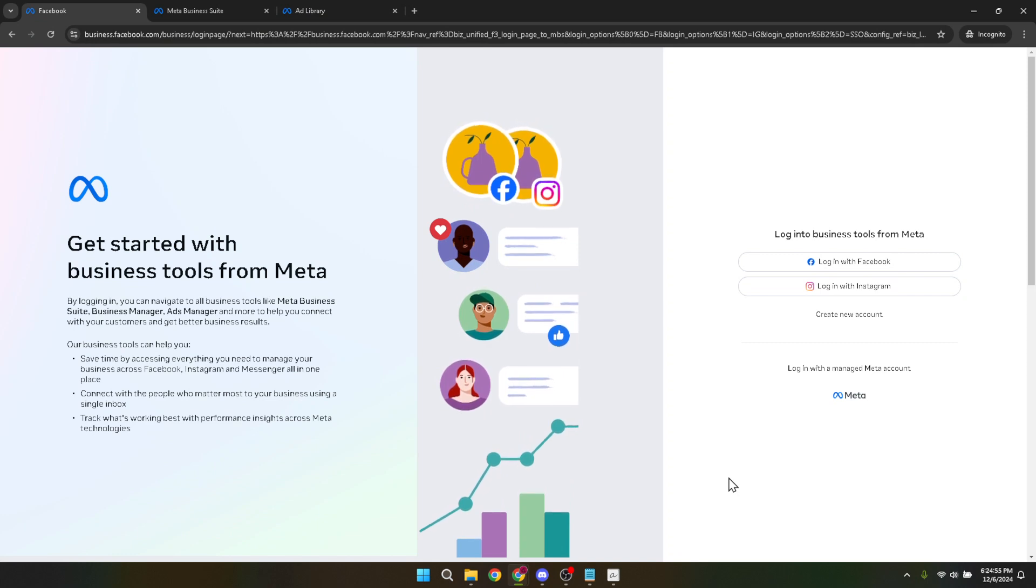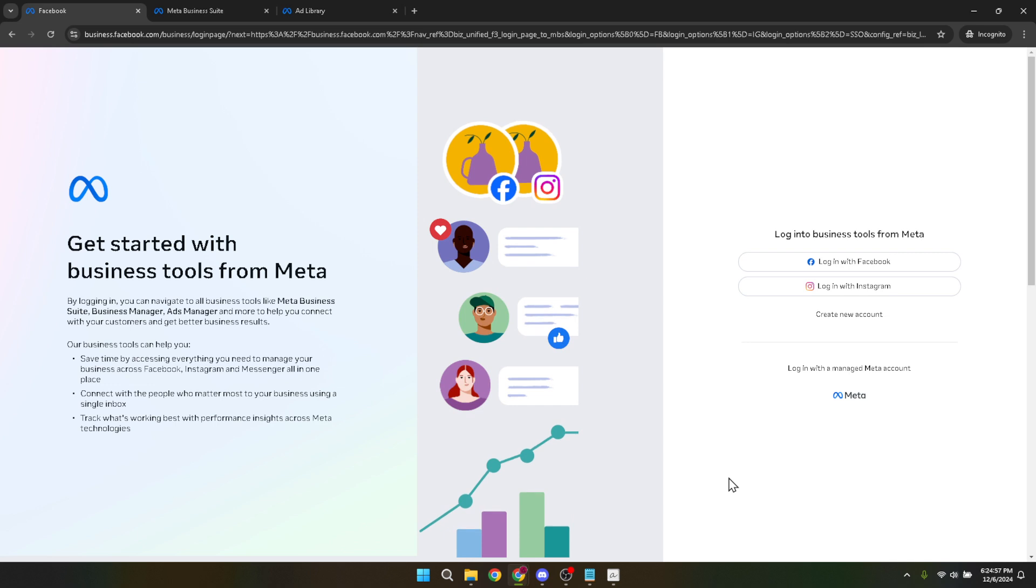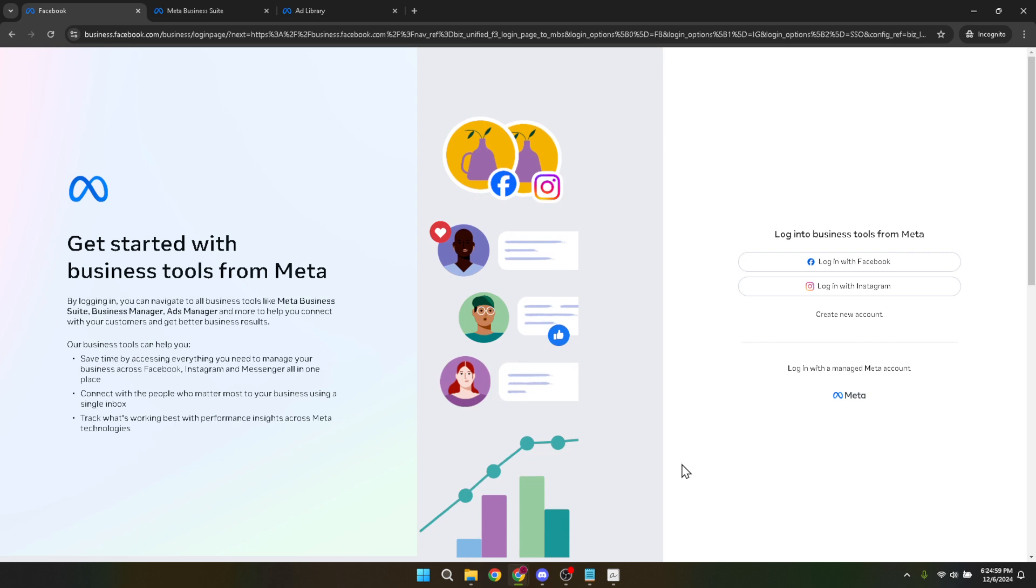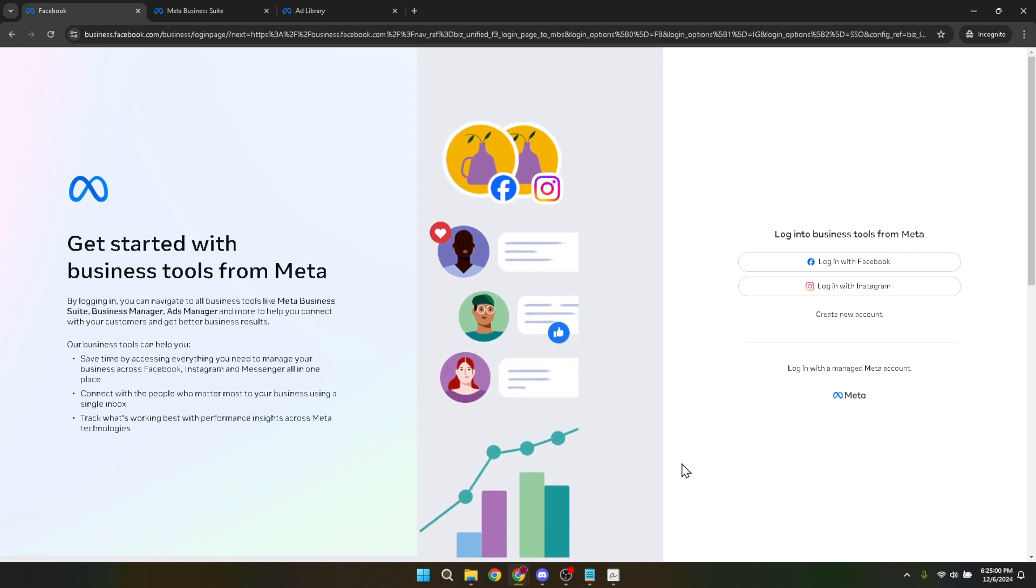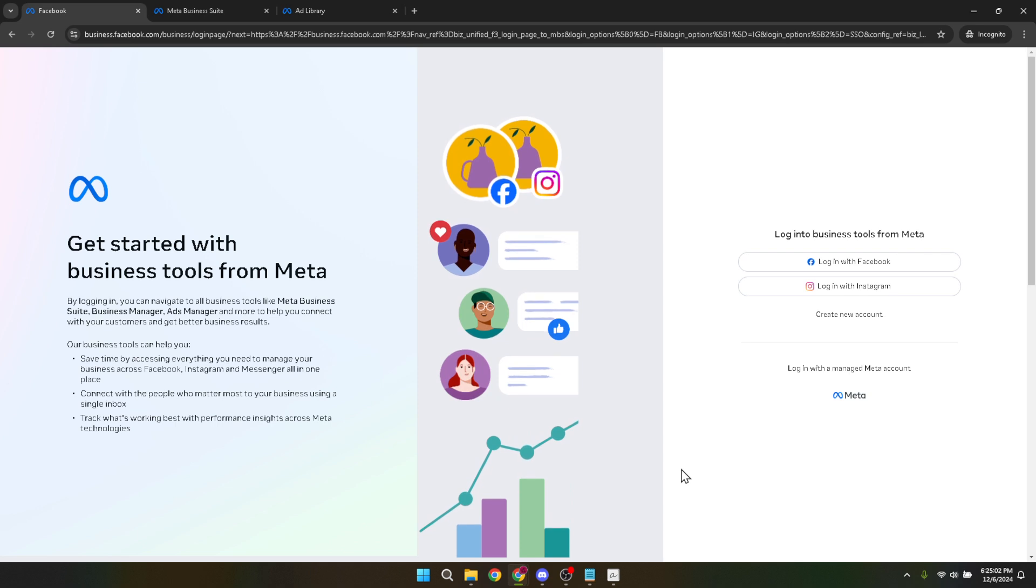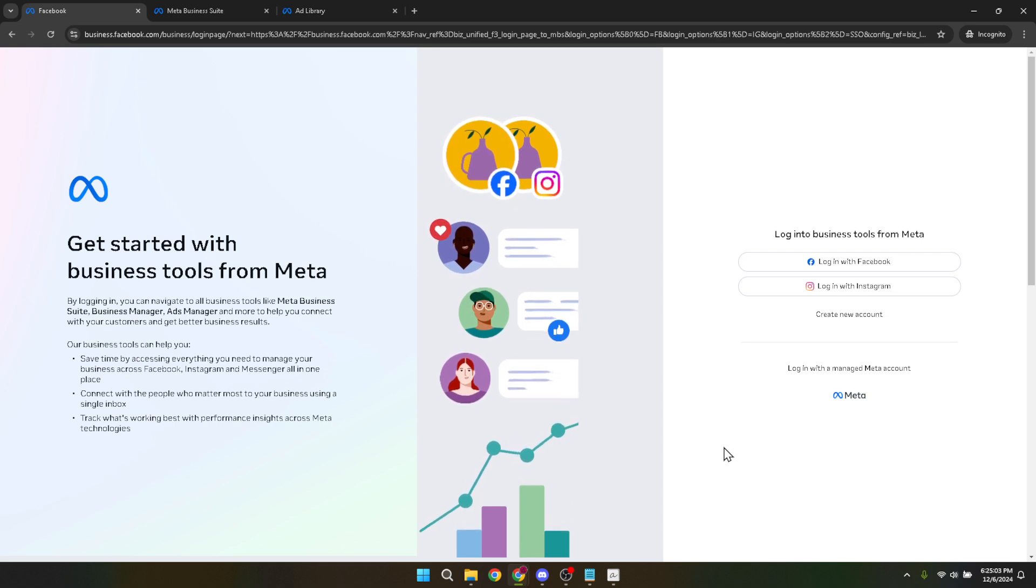First things first, you need to access the Facebook Business Manager. This is where all the magic happens. If you haven't used it before, don't worry, it's pretty straightforward. Simply head over to the website and you'll be prompted to log in with your Facebook account. Make sure you're logging in with the account that has access to the Facebook page you want to create ads for.